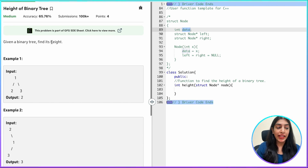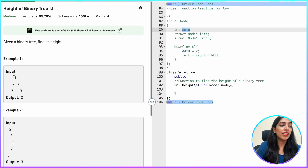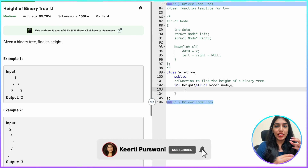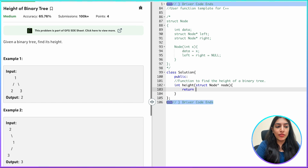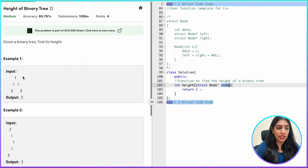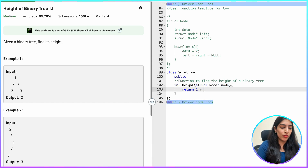Suppose the height of the left subtree is two and the height of the right subtree is three — we obviously consider the bigger height, because we have to return the maximum height. We add one to account for the current level, and then return that. Don't worry if it's not clear yet; it will become completely clear — it's basic logic.